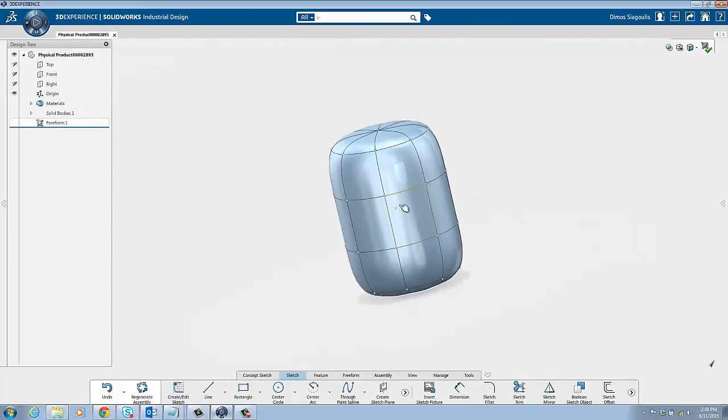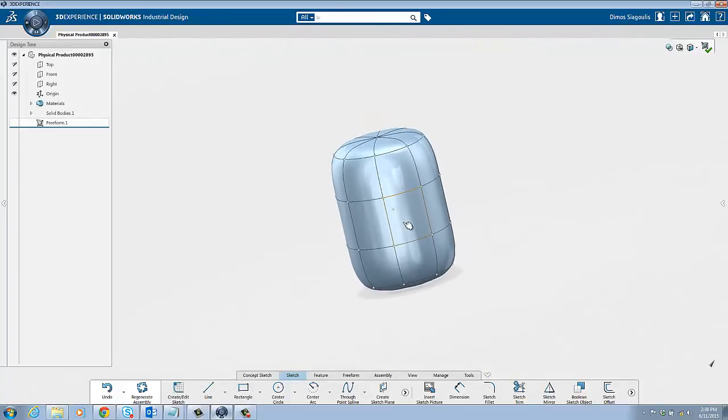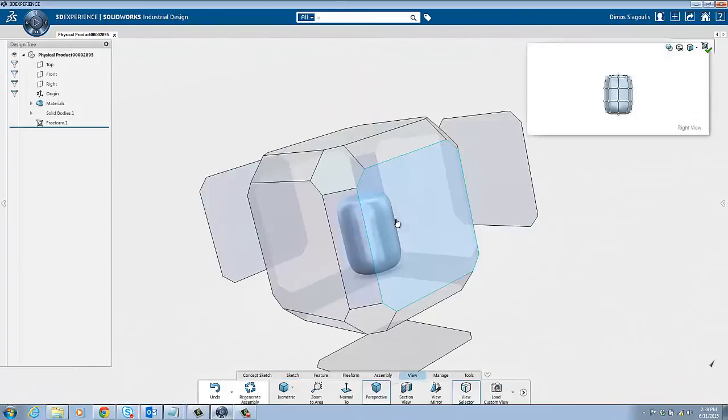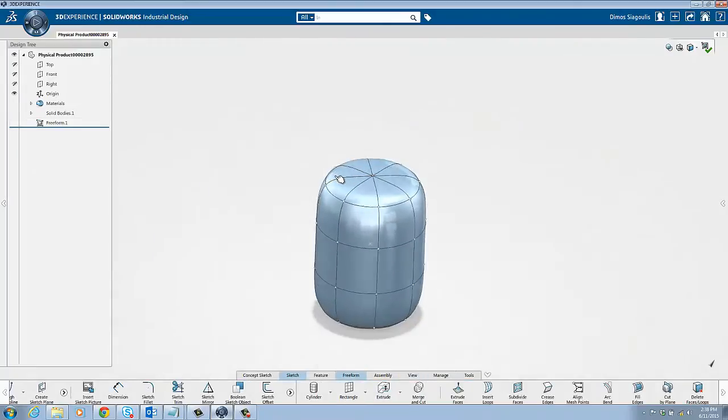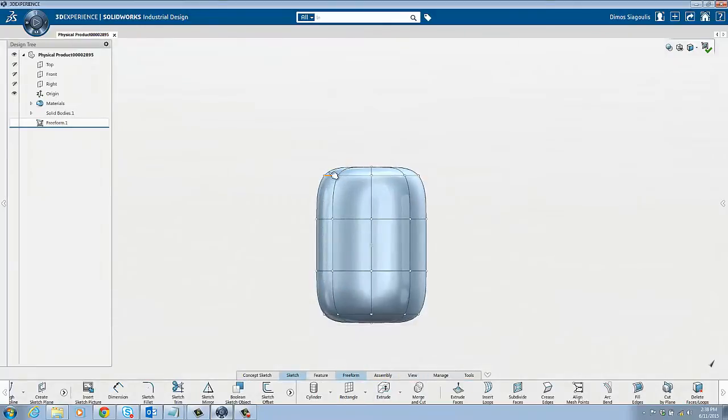If you desire a specific view angle, the quickest way is to press spacebar and select it from the view selector. The N key is also the quickest way to view normal to a face or sketch plane.